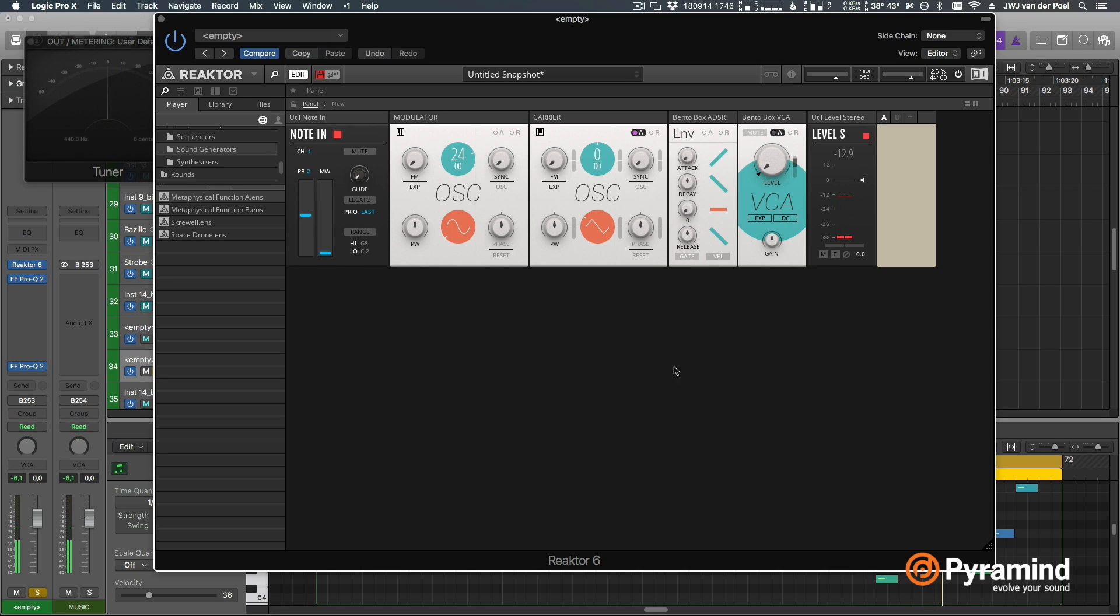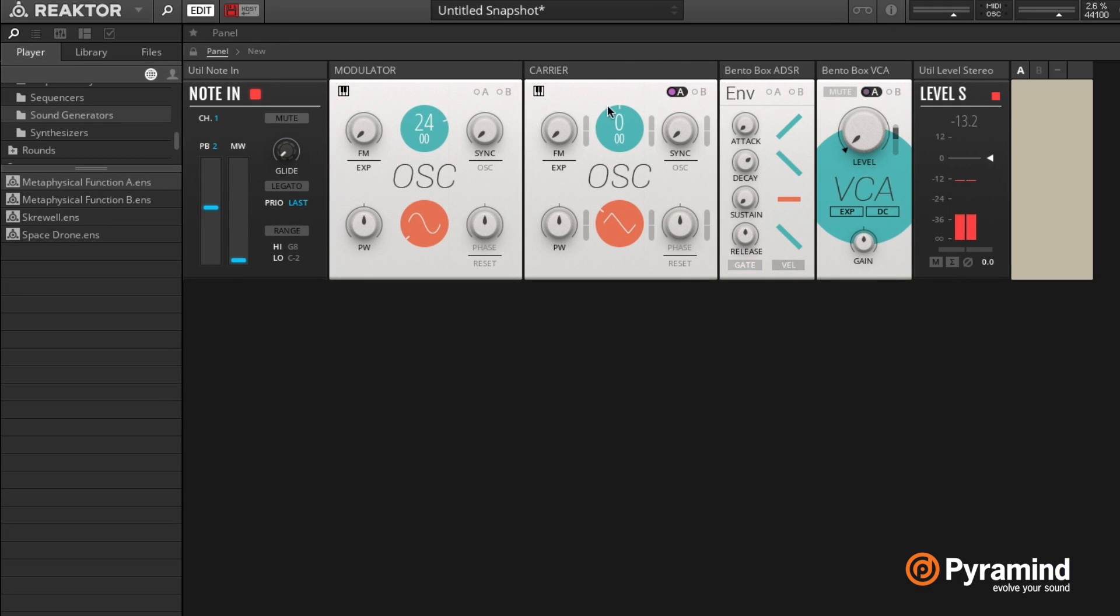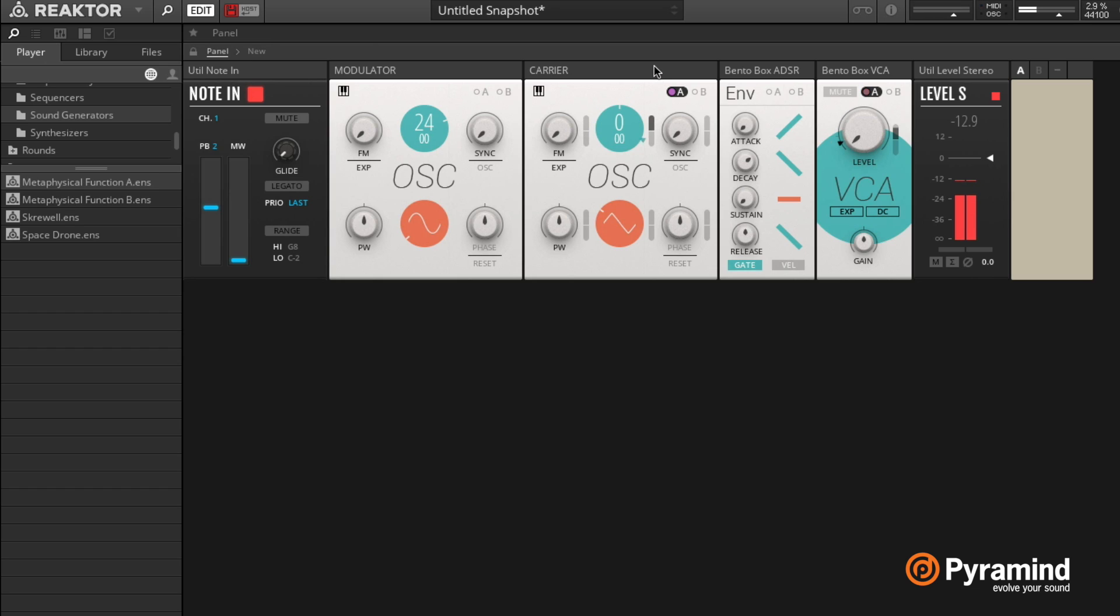And I'll set this a lot lower, let's set it to zero. And I'll set my sustain down on my envelope to just get a plucky kind of sound. So right now we're not doing any FM, but we can do so by increasing this A amount right here.